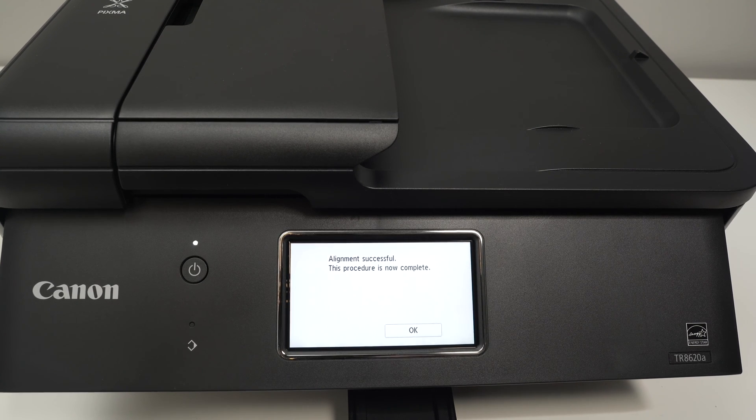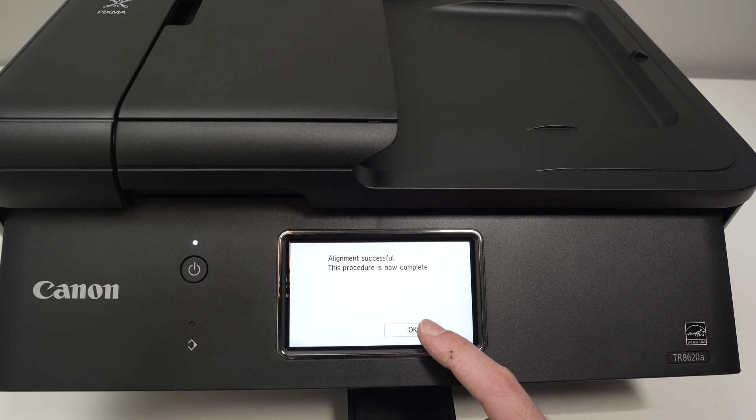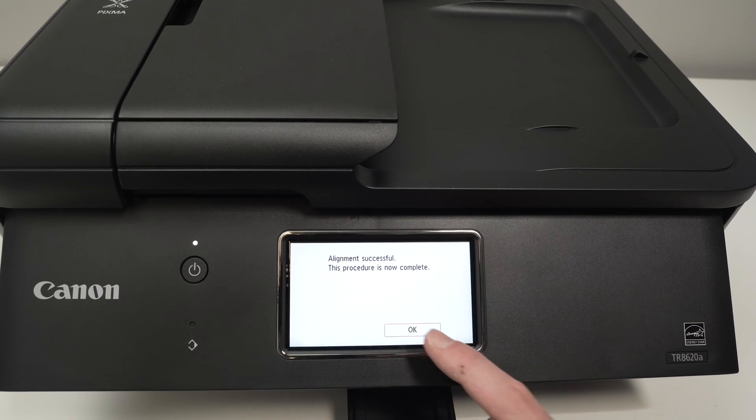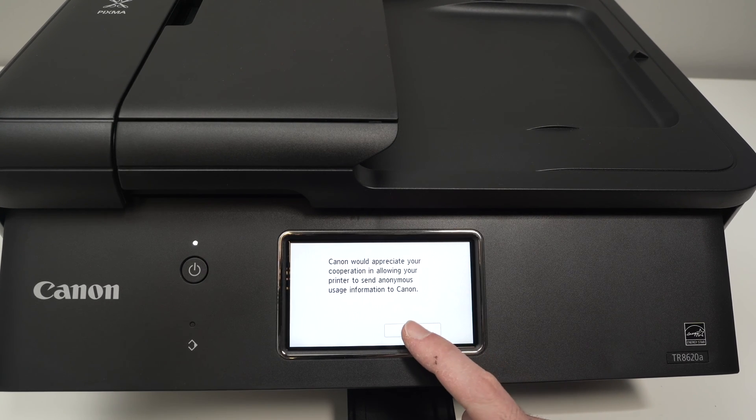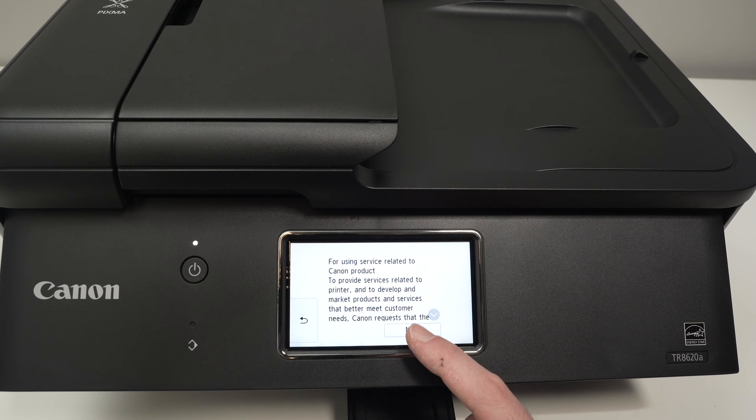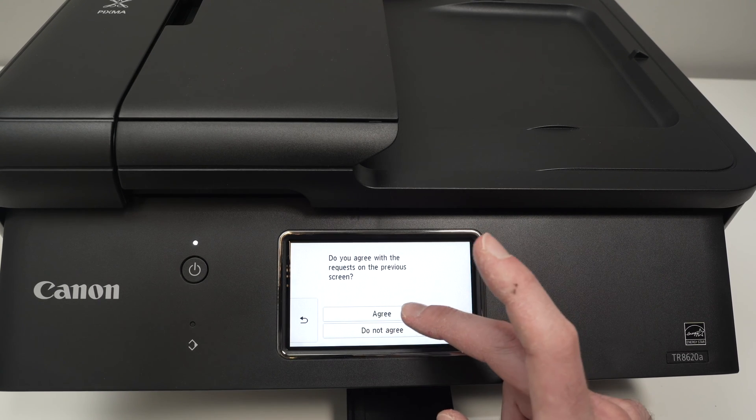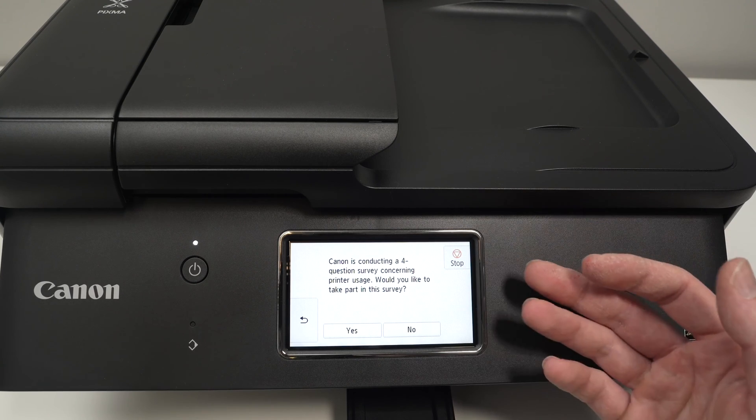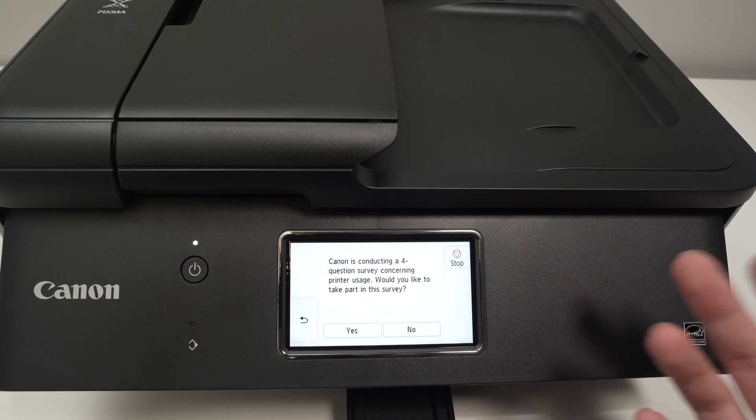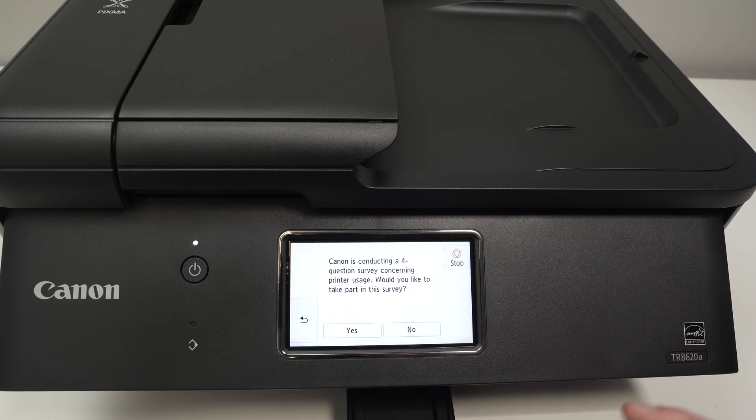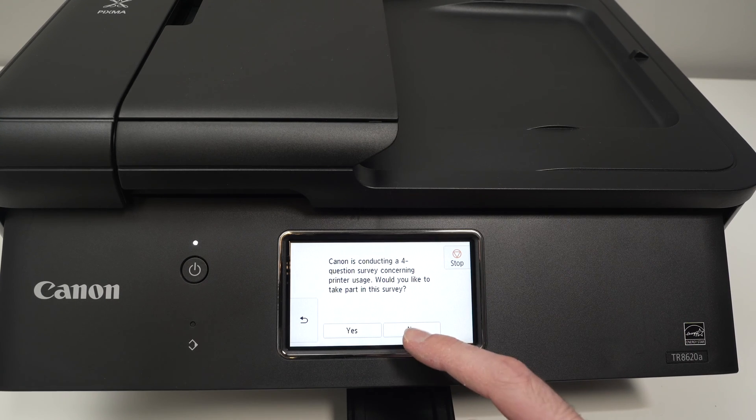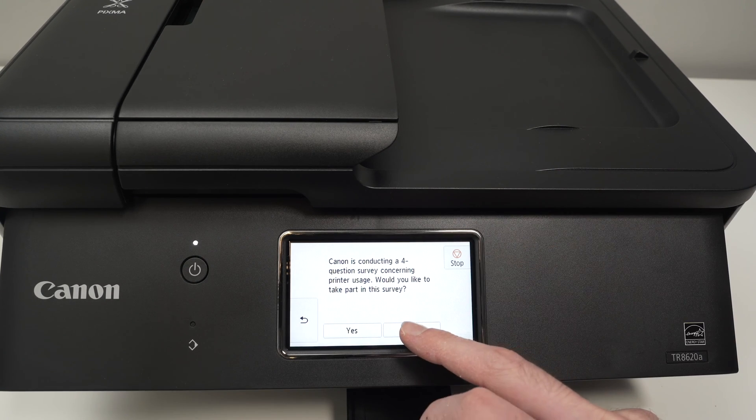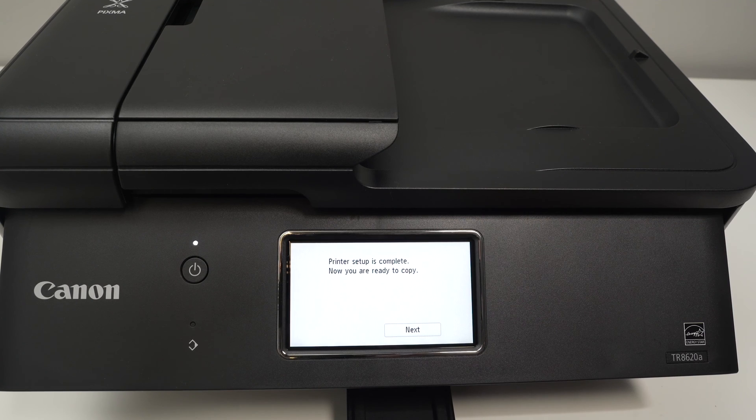Press OK, then press OK, press Next, press Next, then press Agree. Here they will have a survey for you. I do not have any time to waste on this and probably you do not have as well, so I'll press no. But you can press yes if you have a couple minutes to answer their survey.